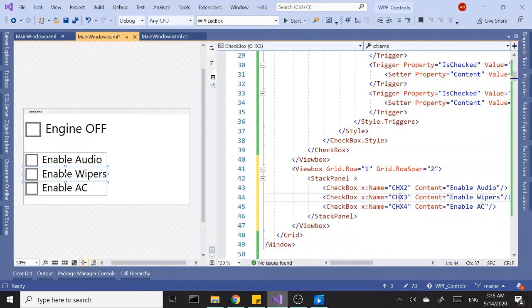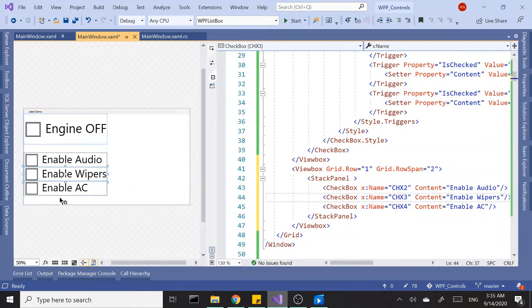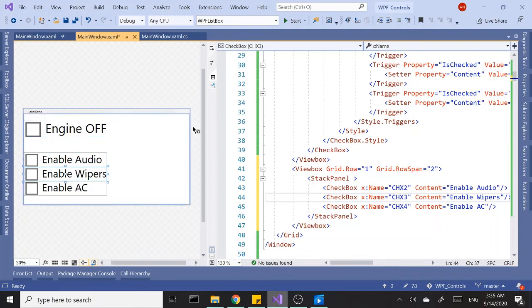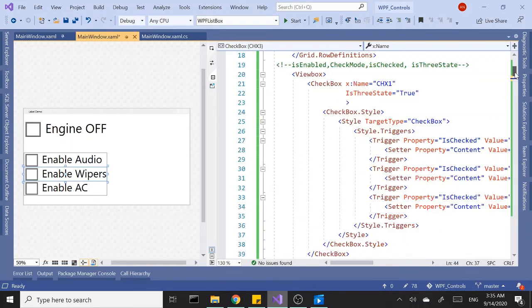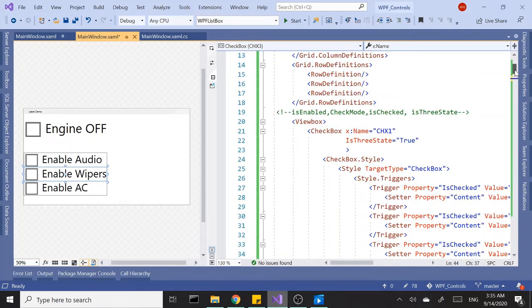So we have three checkboxes. We want to control these checkboxes with this first checkbox as our master checkbox, and imagine it's the key of your car.